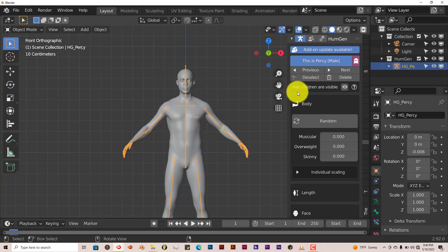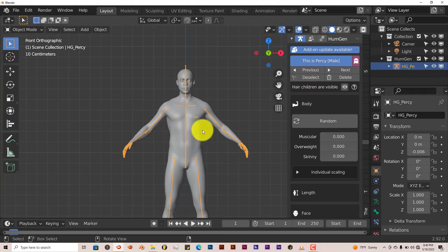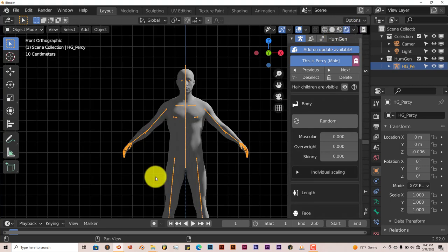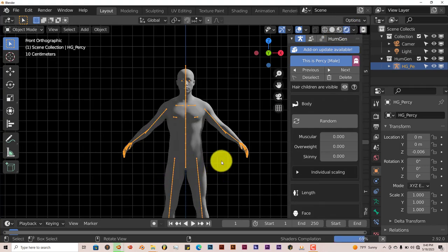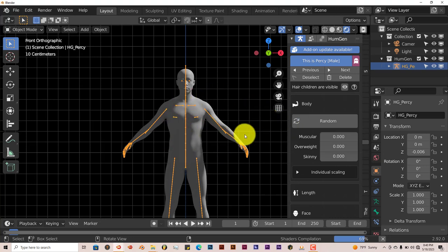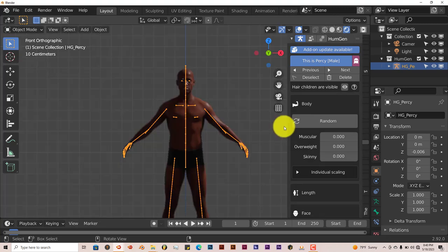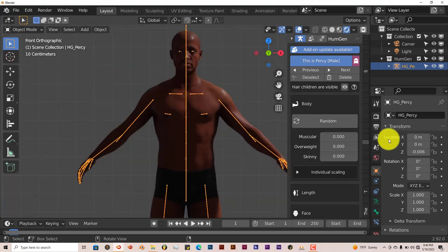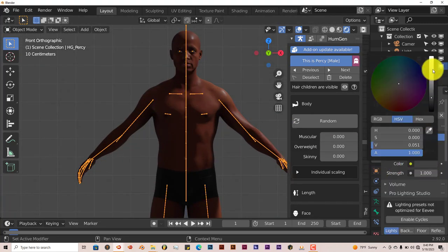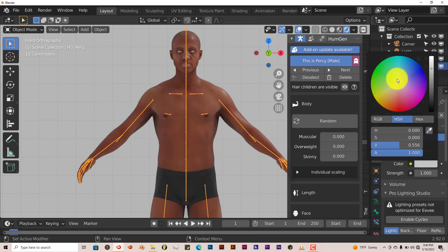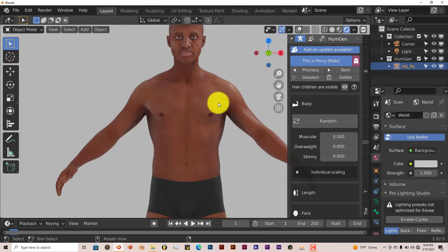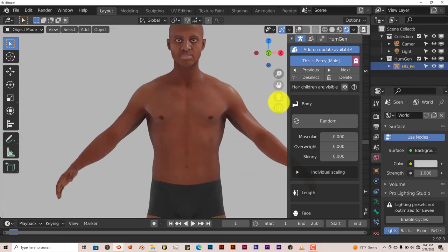Now, it renders both in Eevee and Cycles, so I'm going to leave it on Eevee for the sake of this tutorial. I'm going to click on Different Rendering Viewport and see, just get an idea of what this looks like rendered. There we go, let's change the World settings, make it a little bit brighter so we can see our character a little bit better.